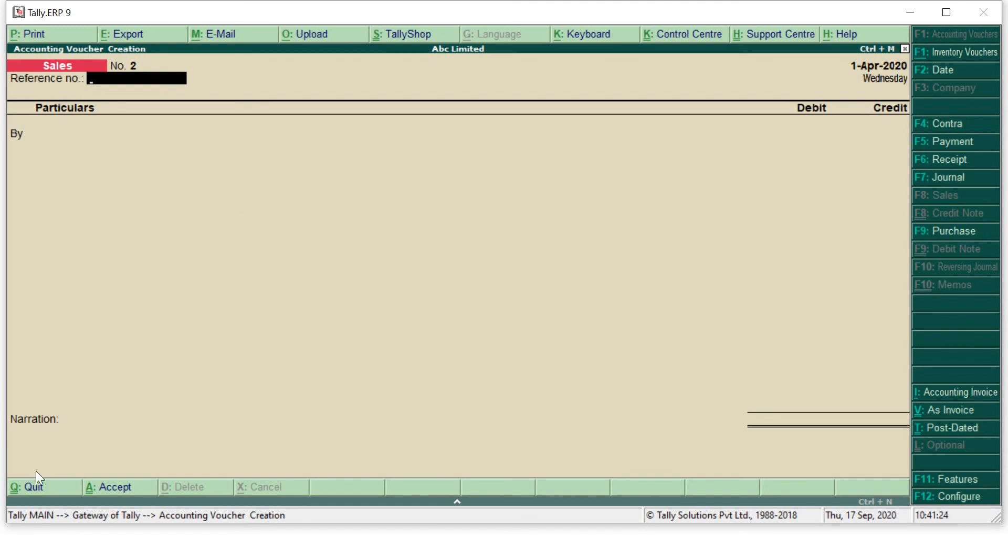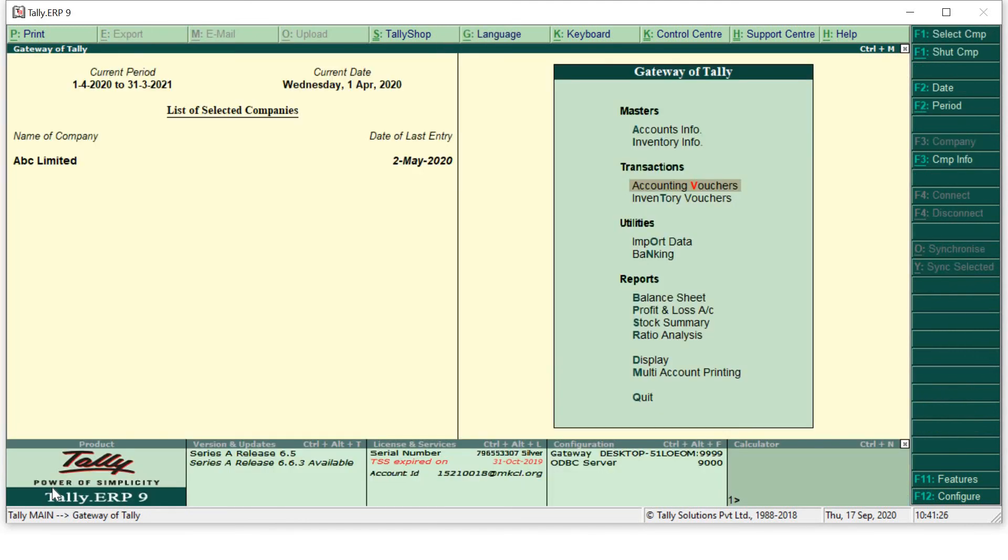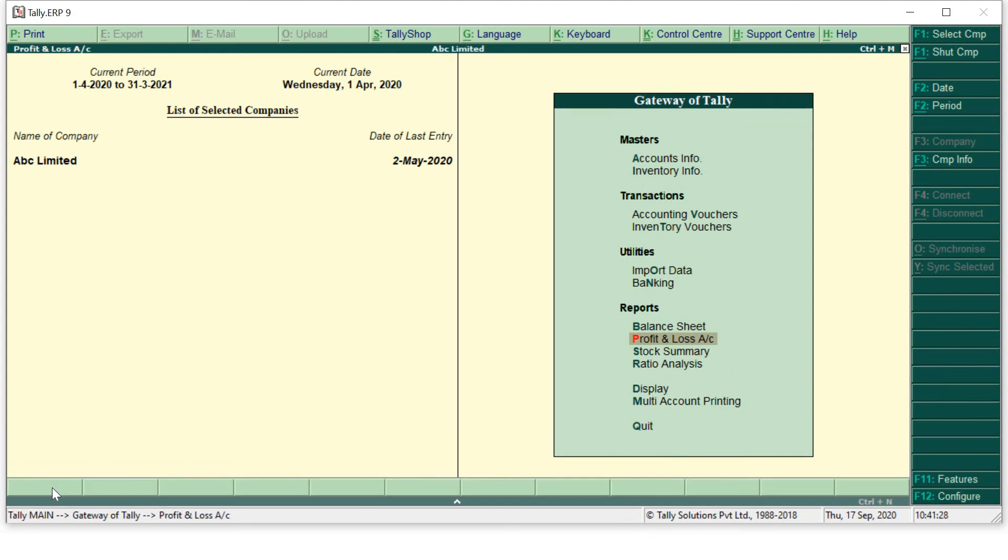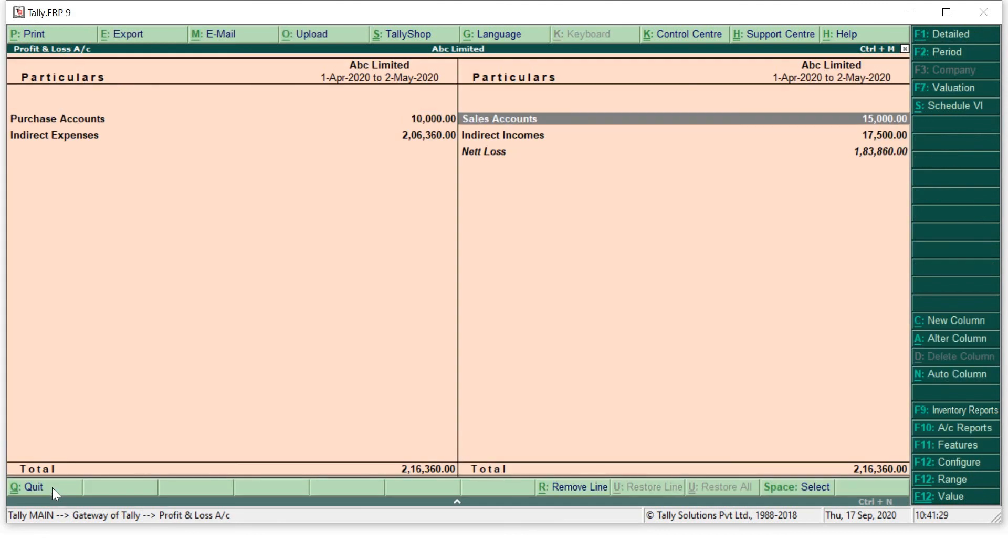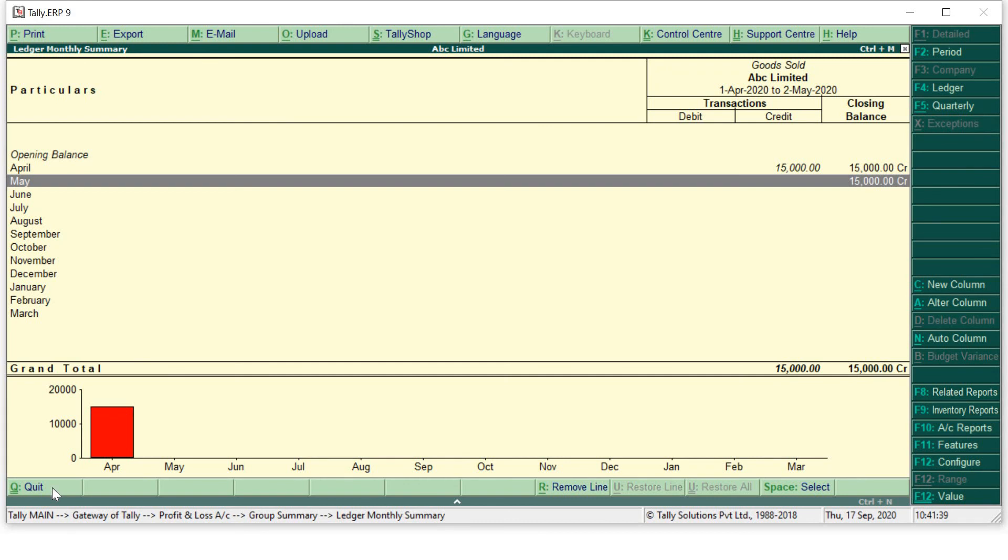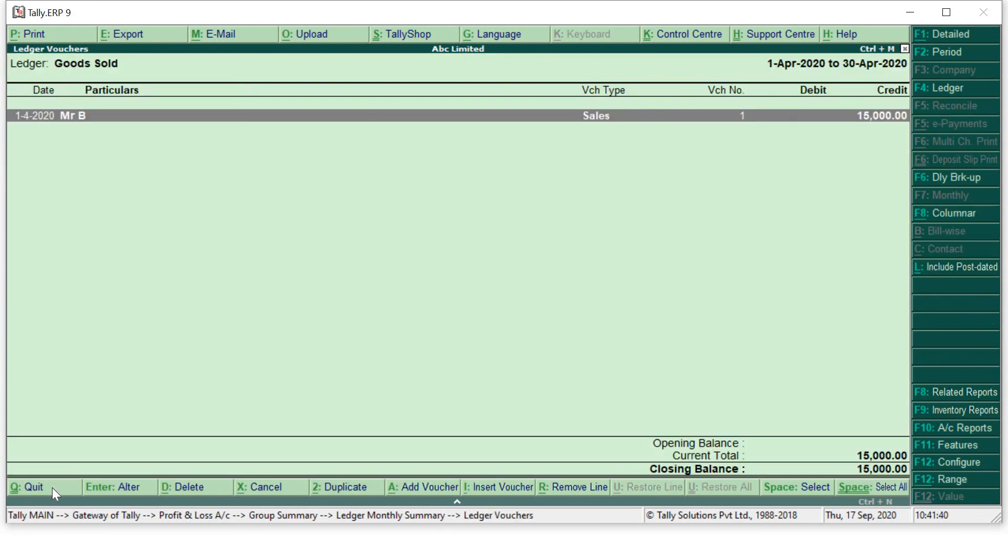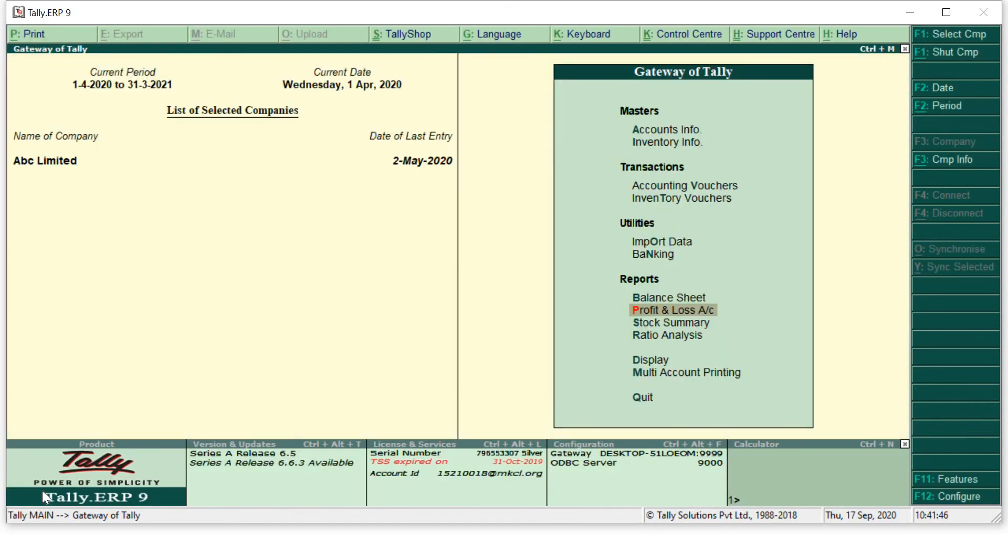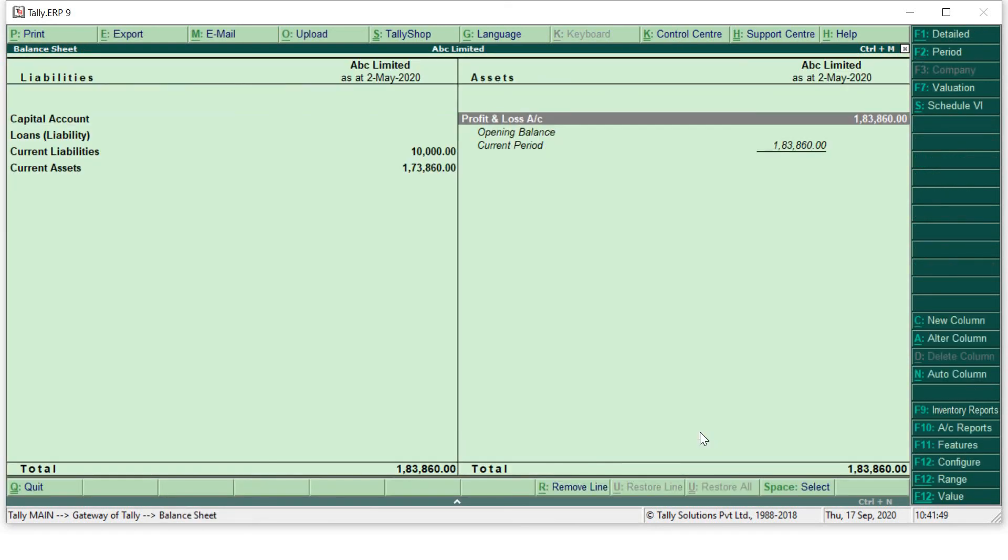Now how I will cross-check whether my sales entry has been saved? So go to profit and loss account. Sales account will always come under your trading account or your profit and loss account. Go to sales account on the credit side, press enter, and you can see over here goods sold. In the month of April, I have made goods sold to Mr. B.